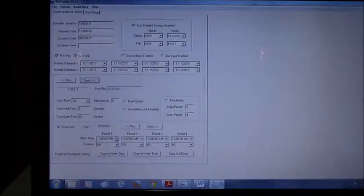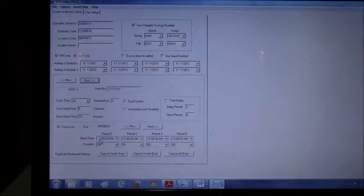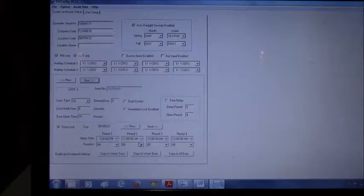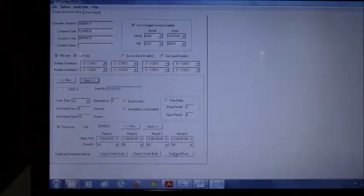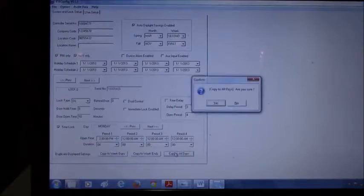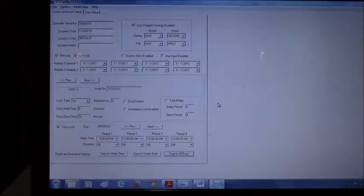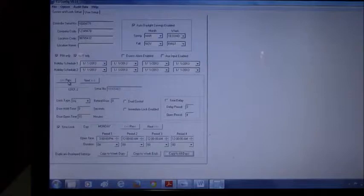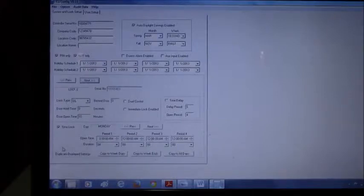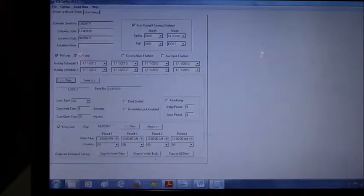I'll allow an open period from 3 p.m. for 4 hours and I'm going to copy that to all days. Once you have the time lock settings configured, remember making sure that the time lock check box is checked. You can check or enable the time delay settings.